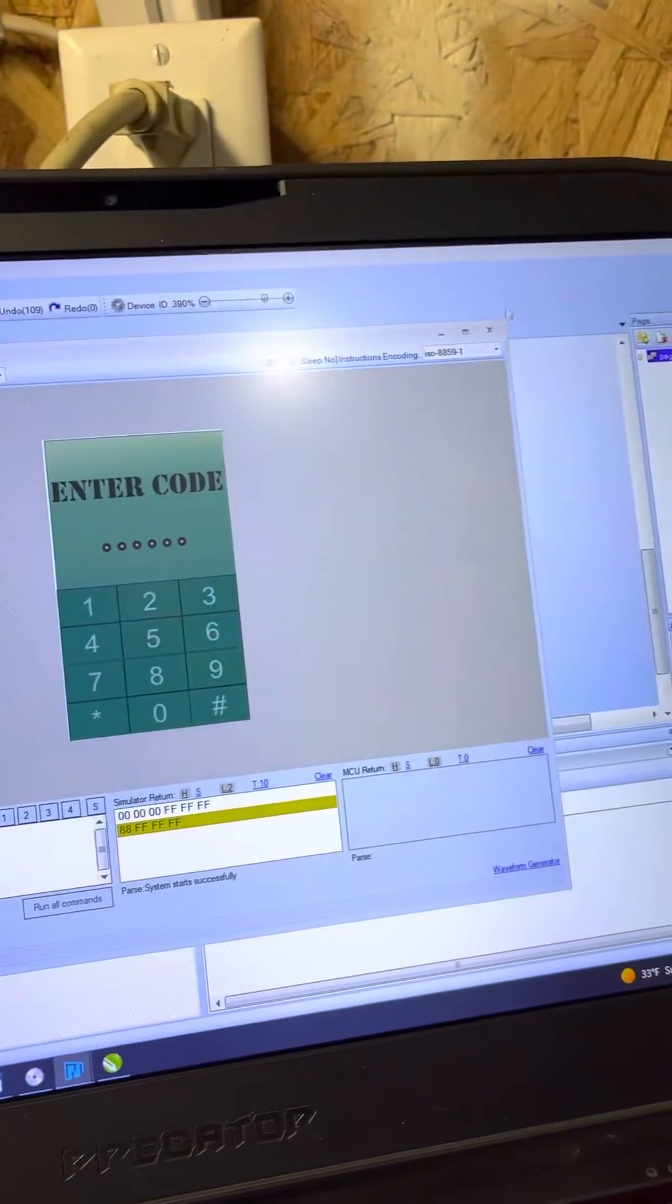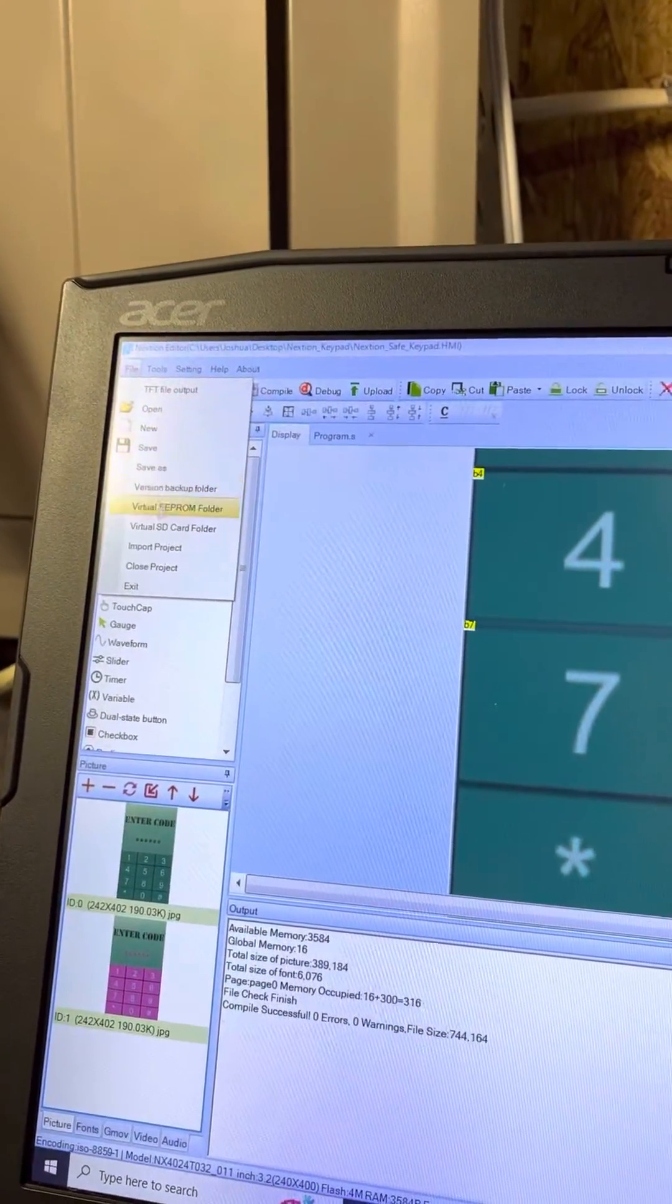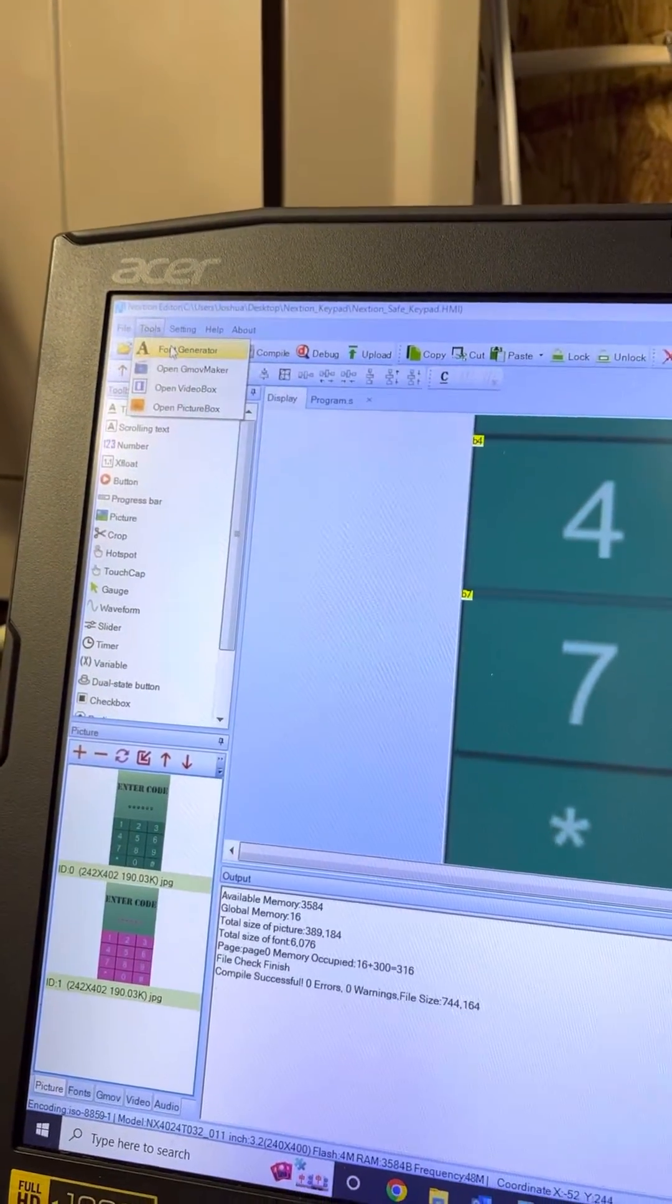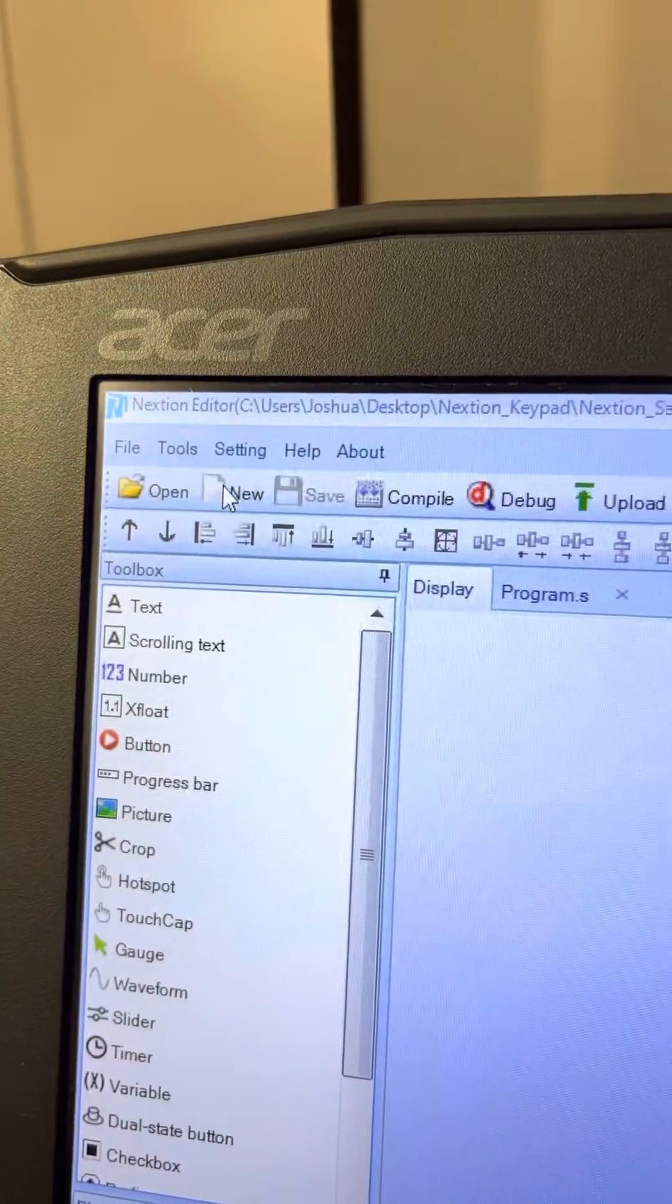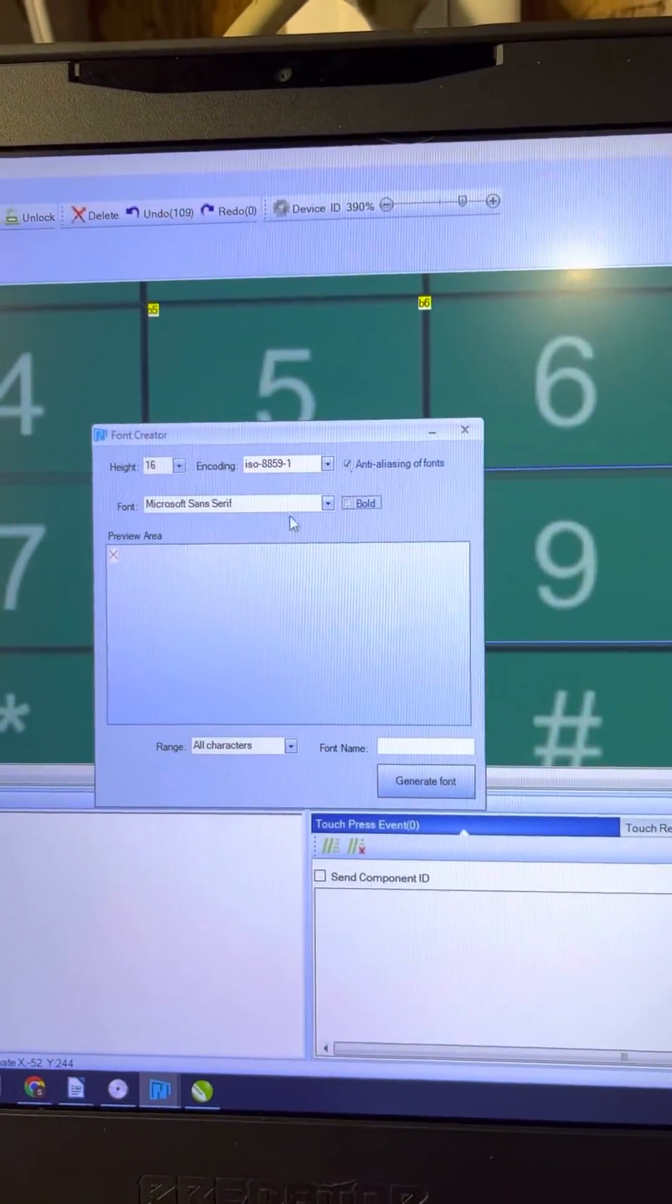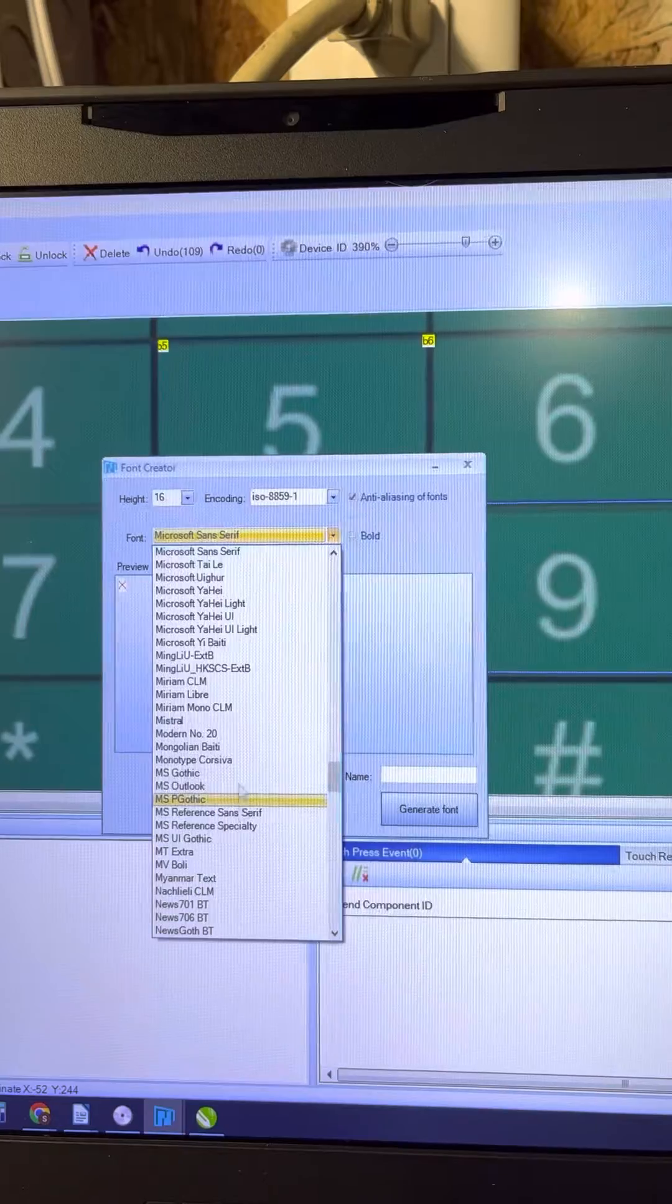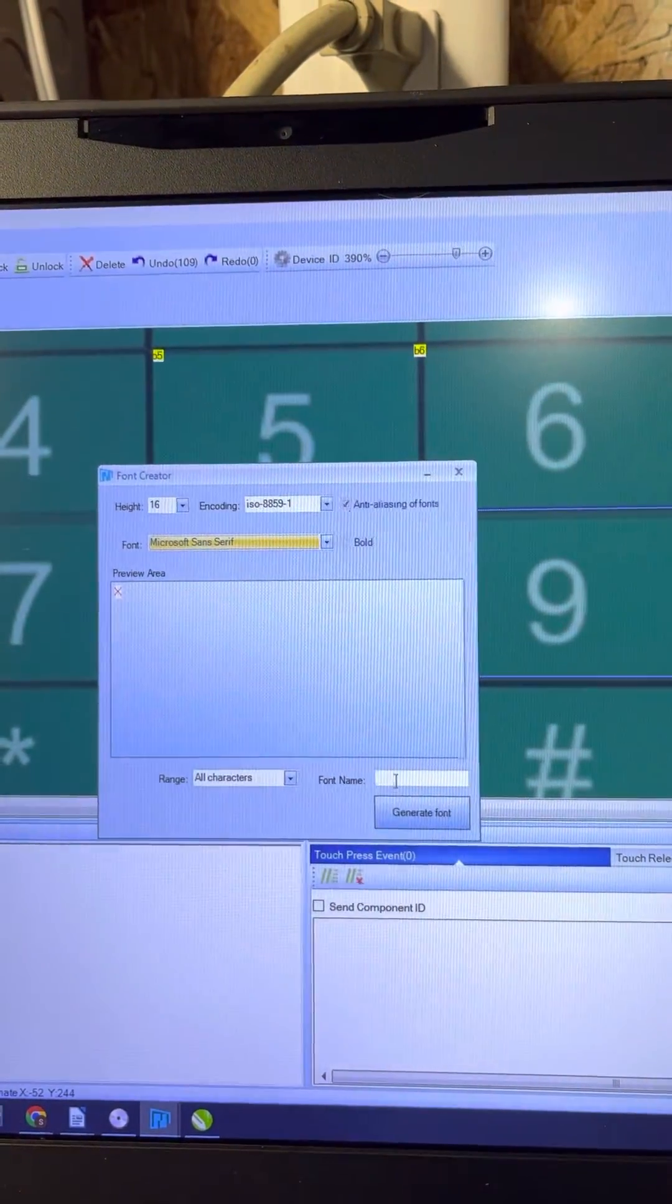out of the debugger, close that up. You go in here and you go to tools, font generator, okay. Click on font generator, it brings up this screen. Choose a font, any font, whatever you want, just pick it.